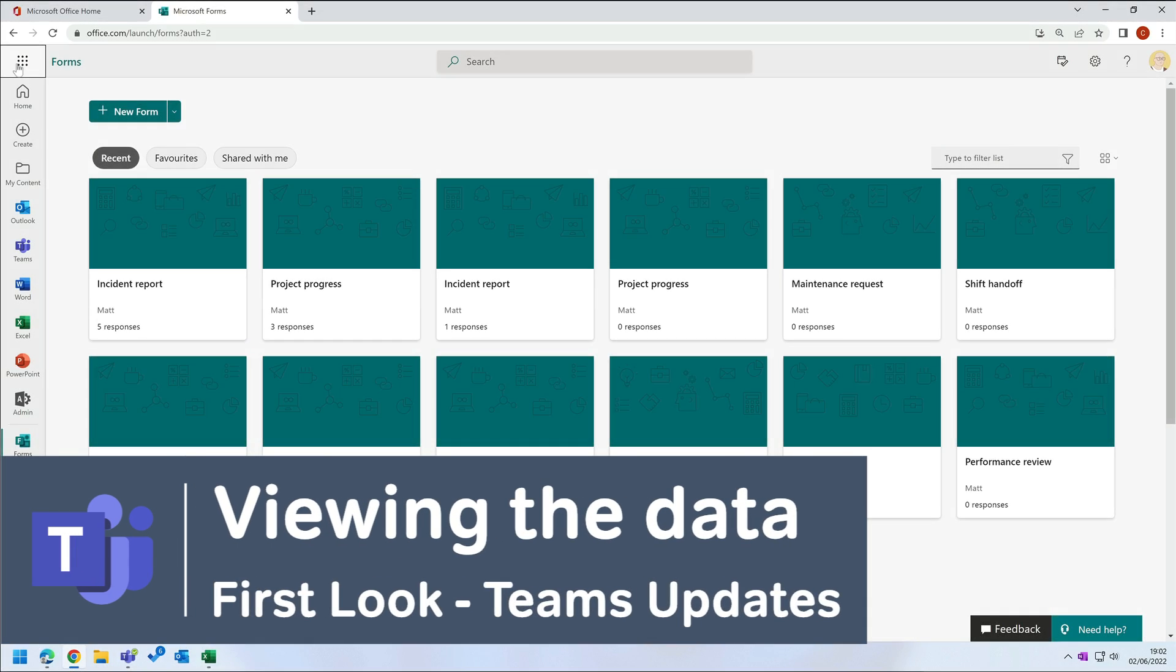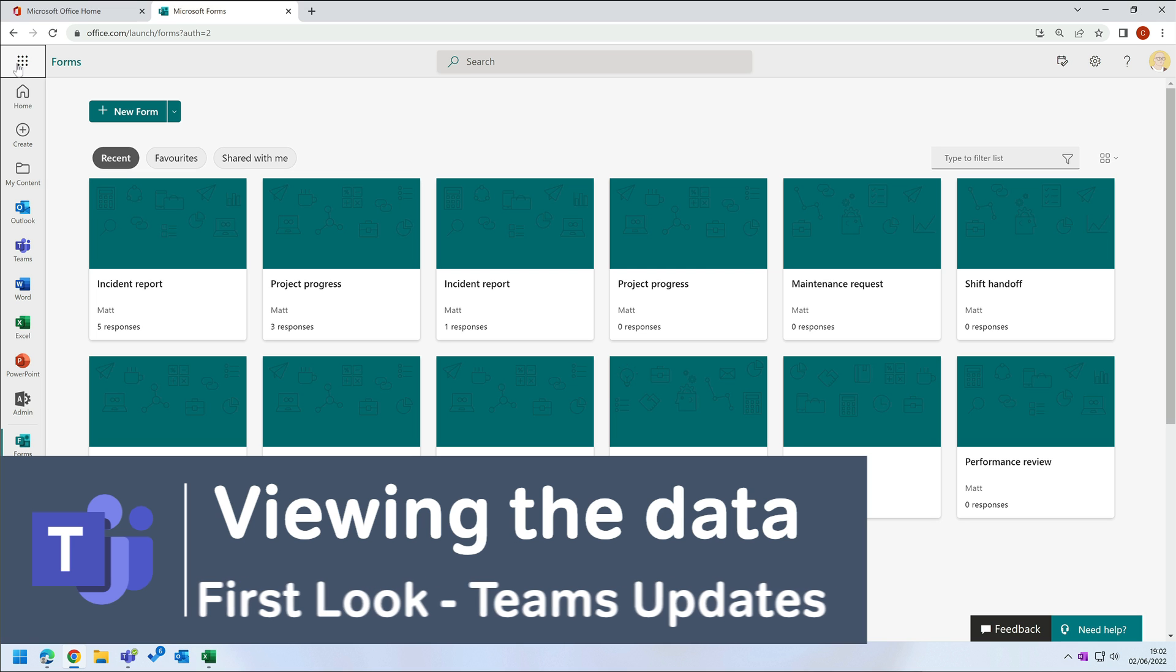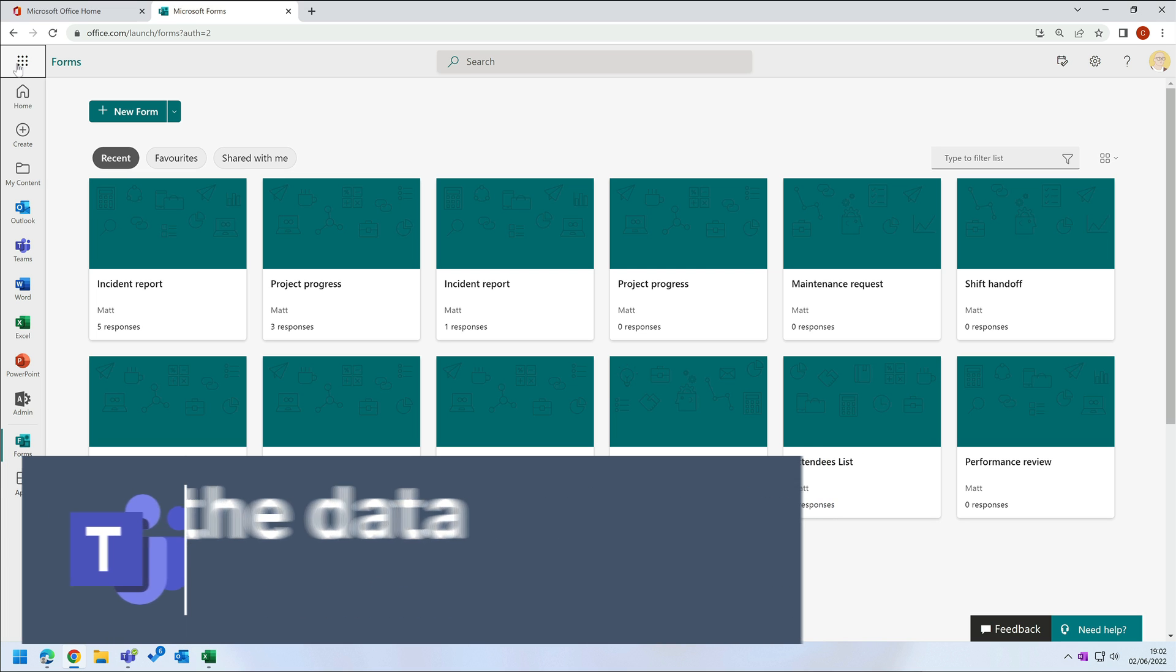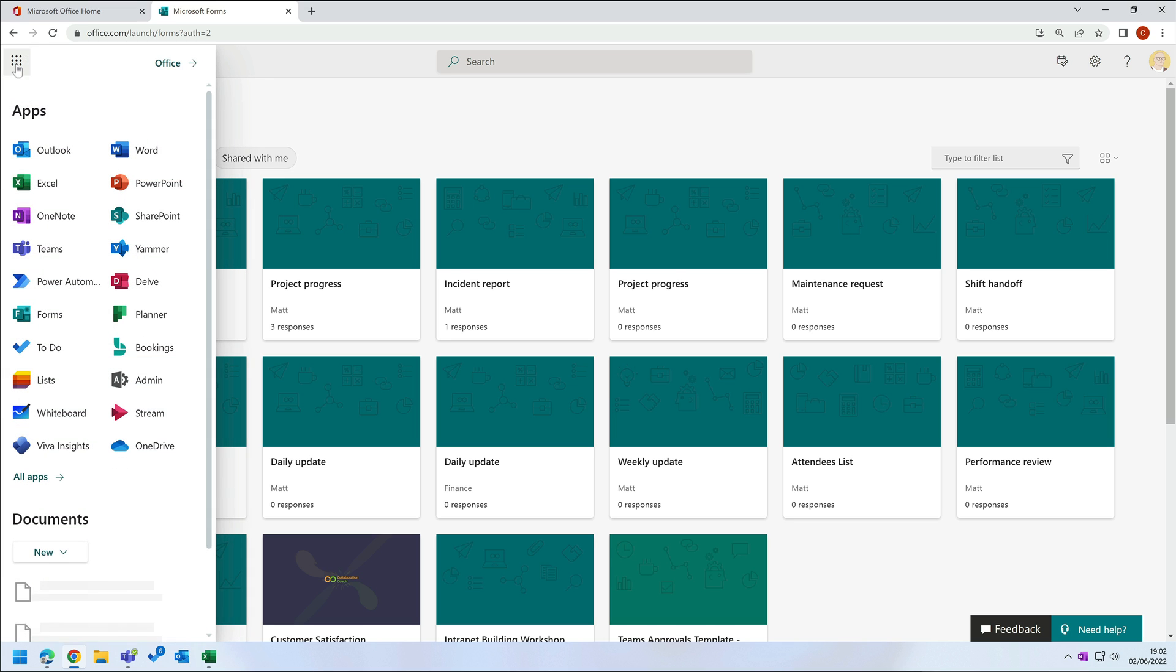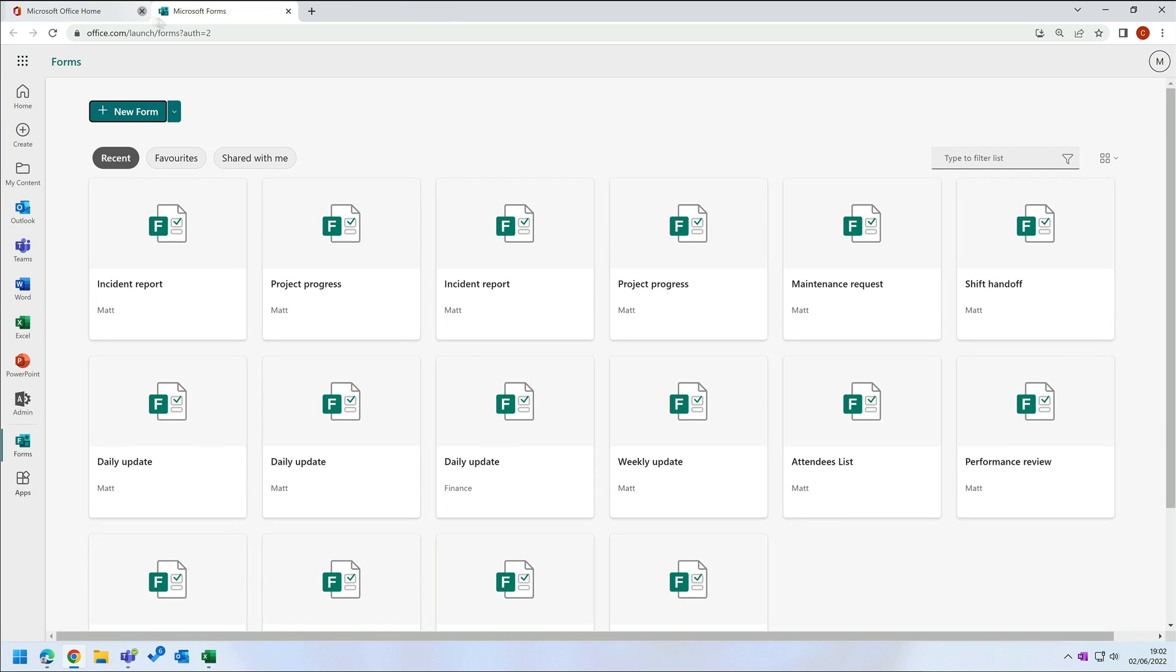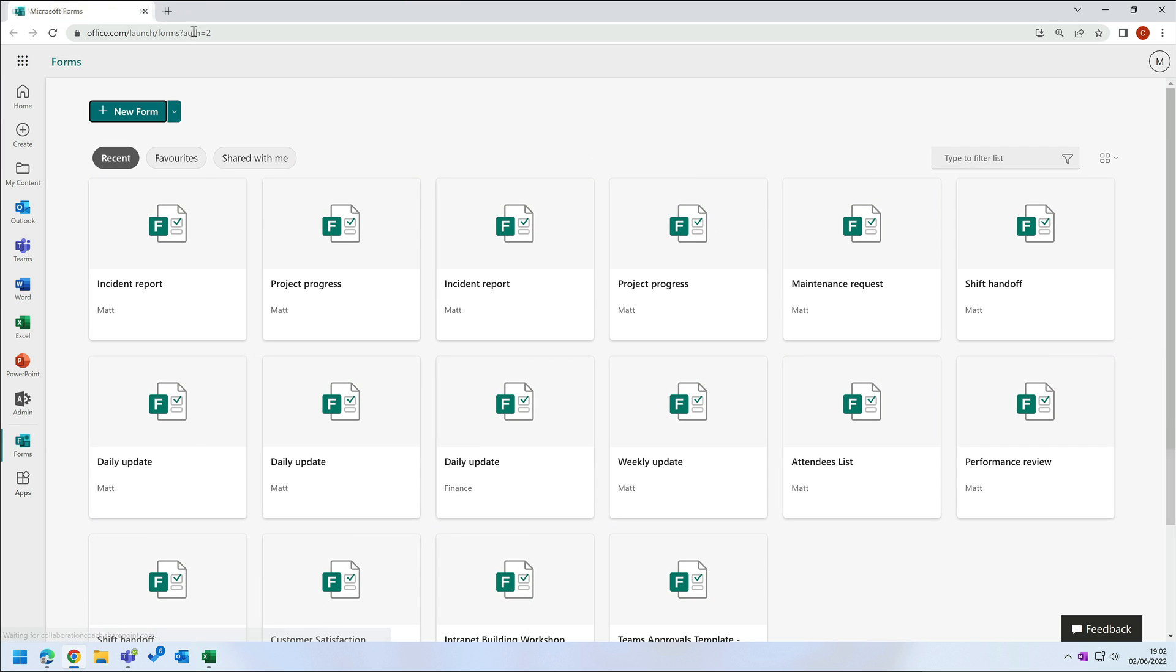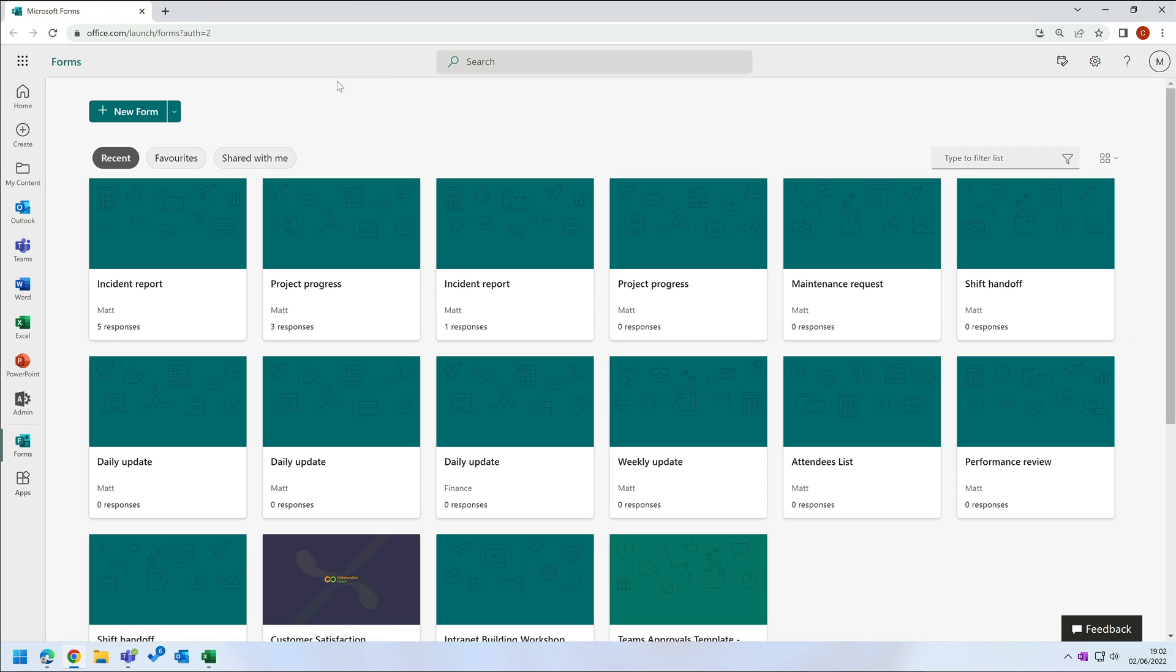All these updates that we've looked at so far are just Microsoft Forms. We can also view them through the Microsoft Forms app. This is really useful if you want to consolidate or export the data from all your different submissions. So if I go to the Forms app in the browser here, I can see a form for every update I created in Teams. For example, this incident report that we just saw in Teams.